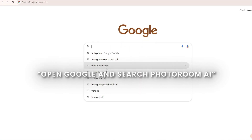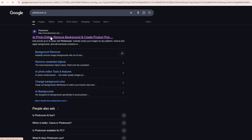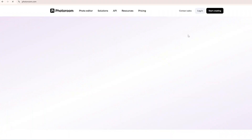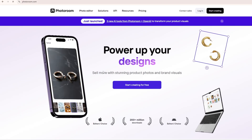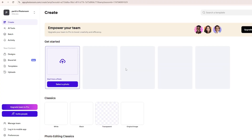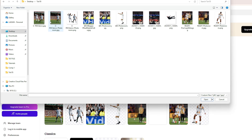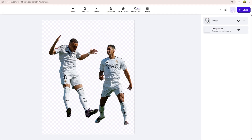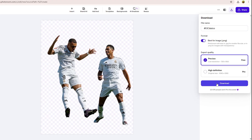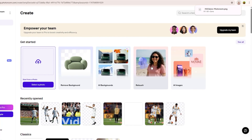Open Google and search the Photo Room AI website and follow my steps. First, remove the background — follow my steps. Second, retouch the picture — follow my steps.